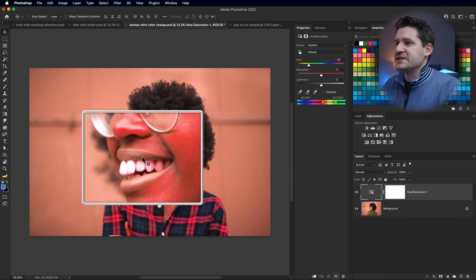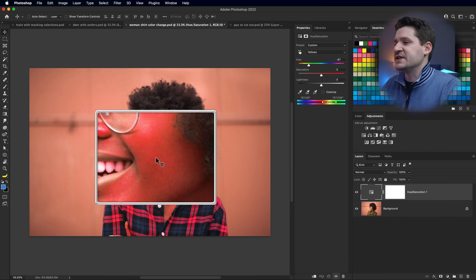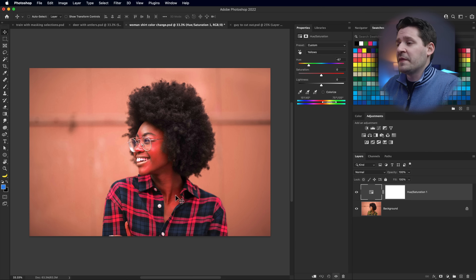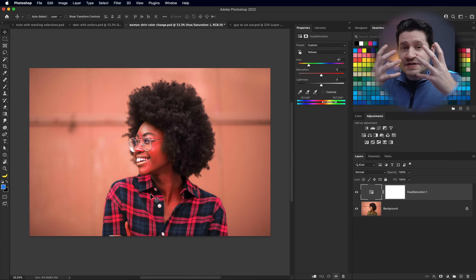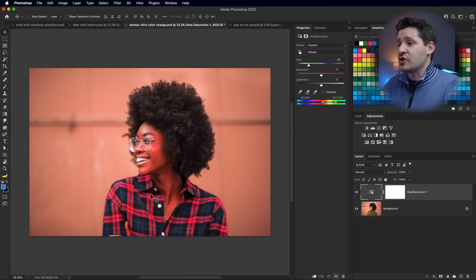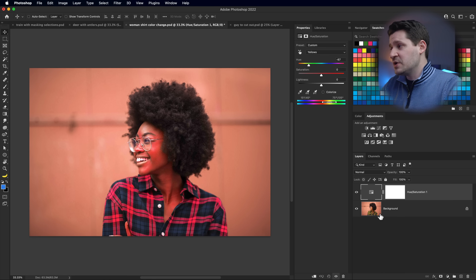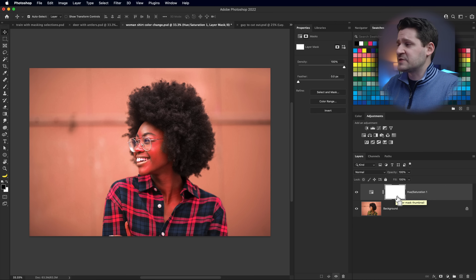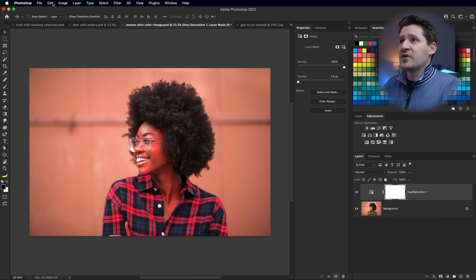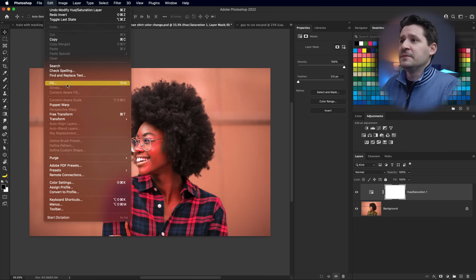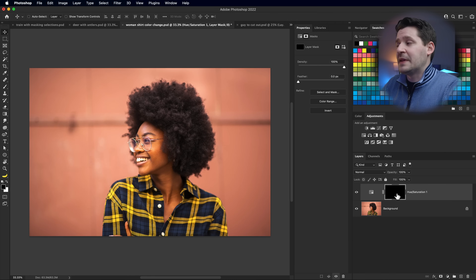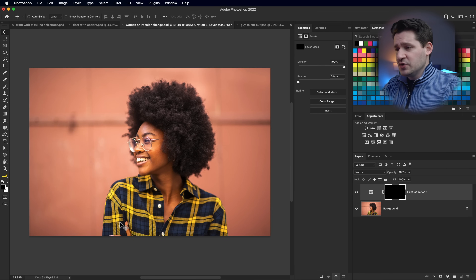The problem is visible right away - look at her cheeks. It looks like she's been roasted in the sun because the hue shift is attacking all the yellows in her skin tone, not just the shirt. So we select the layer mask and fill it with black - use Command I or Control I to invert, or go to Edit > Fill and choose black. Now the effect is completely hidden.